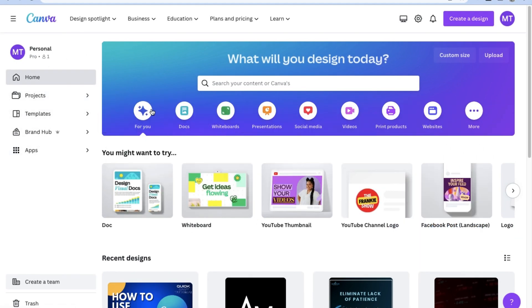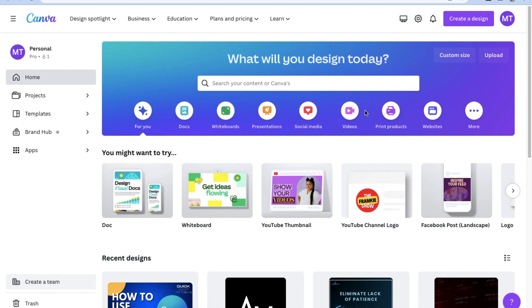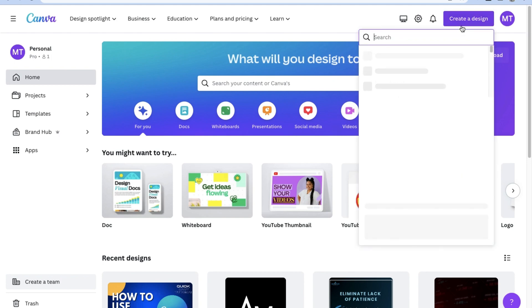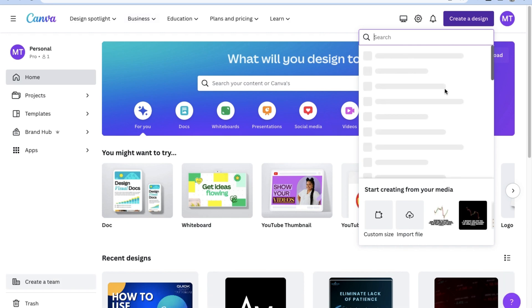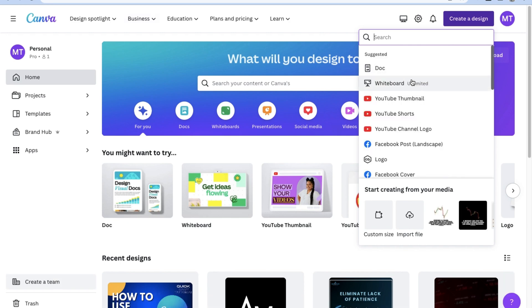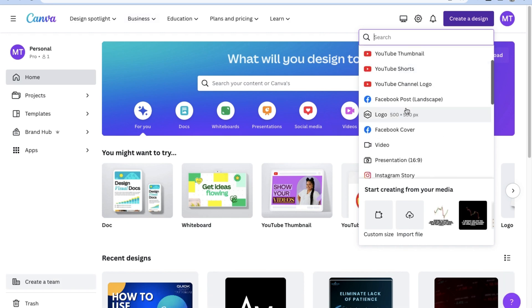So if you aren't familiar, Canva is this great program that allows you to make pretty much any kind of design project, whether it be a picture, a logo, a poster, an ad, even stories. Surprisingly though, most people aren't even aware that you can also make videos using Canva.